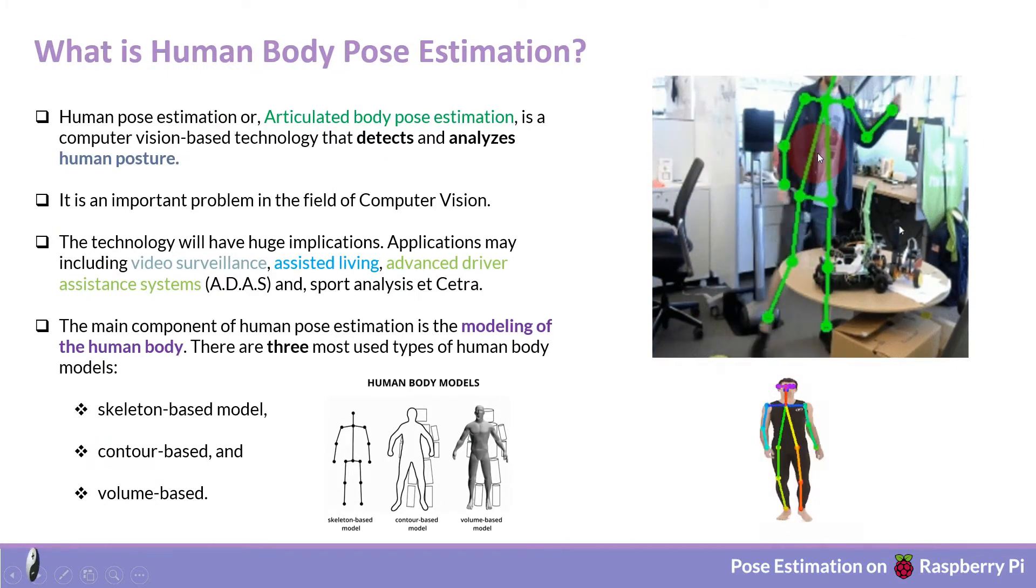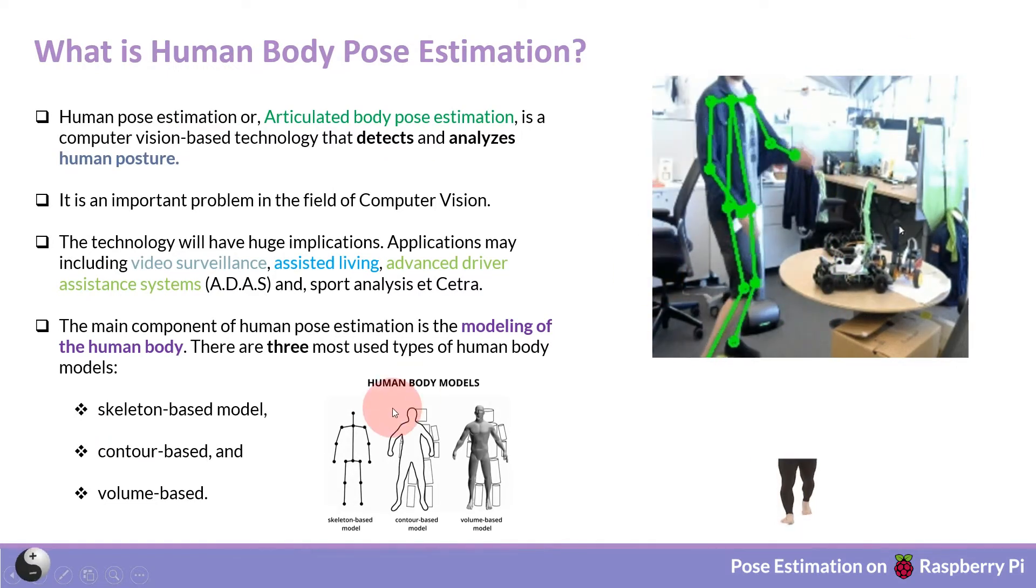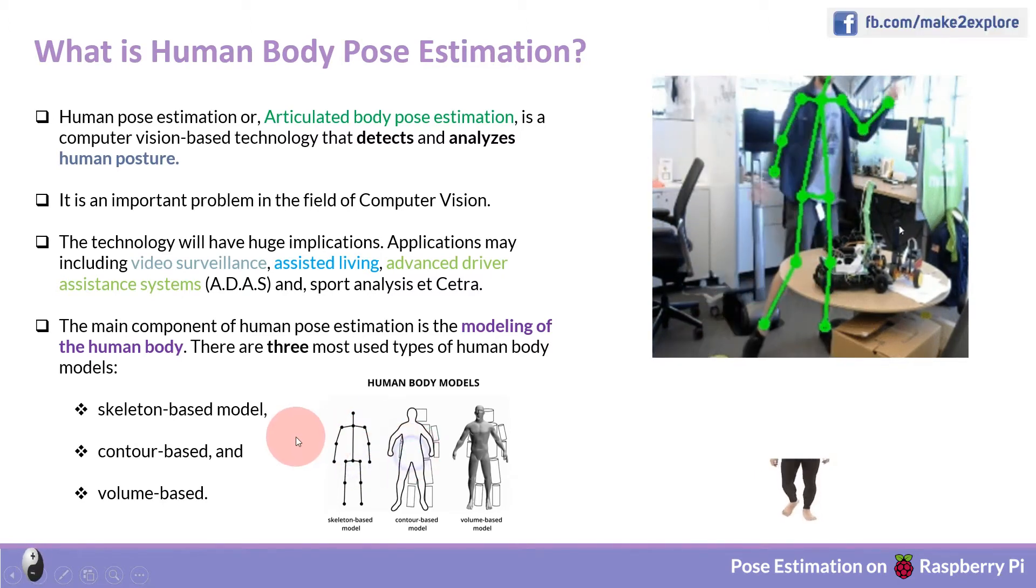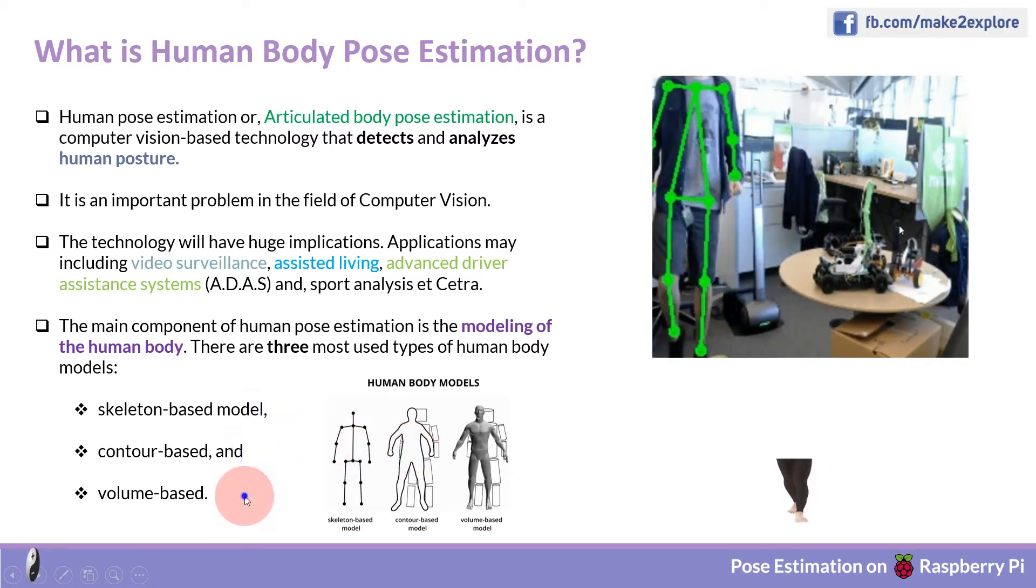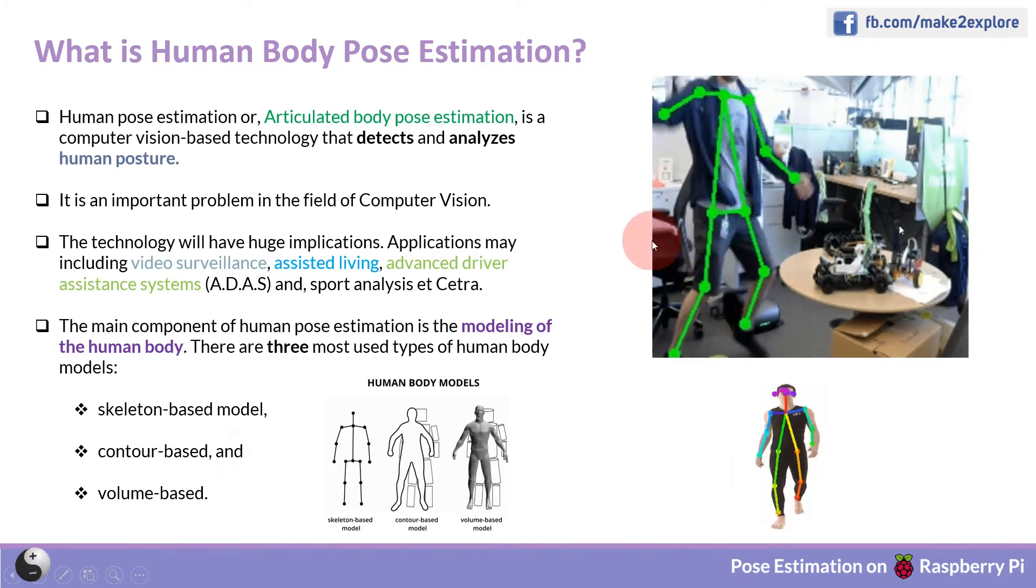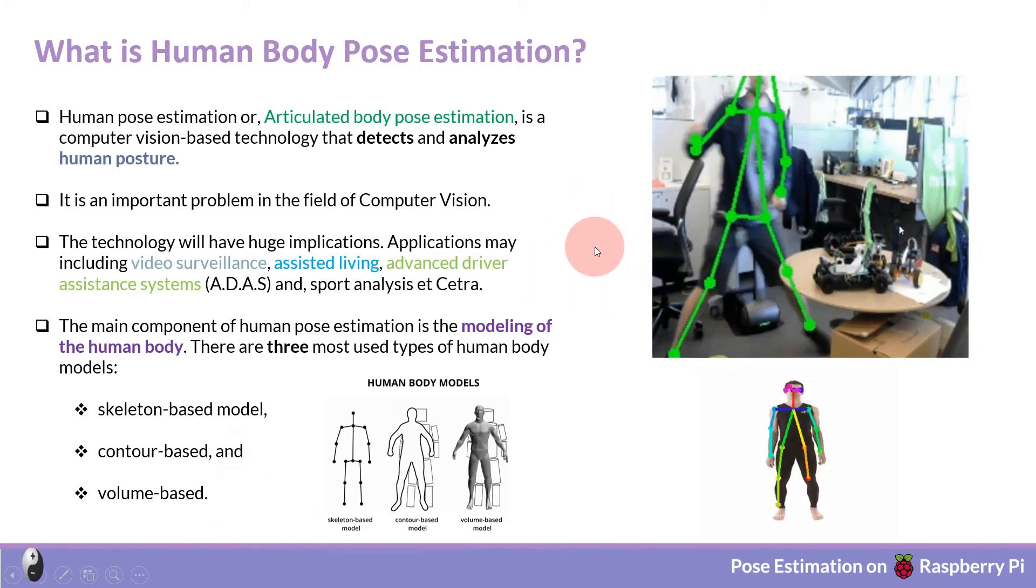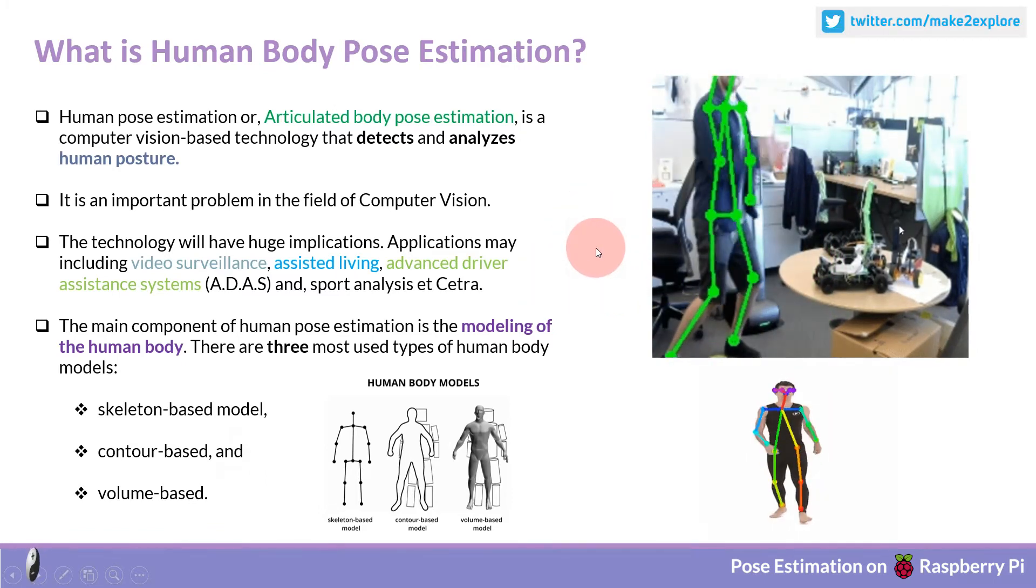This application estimates a person's pose in a scene, meaning it identifies different pose landmarks. So without wasting time, let's see what hardware setup we are going to use.